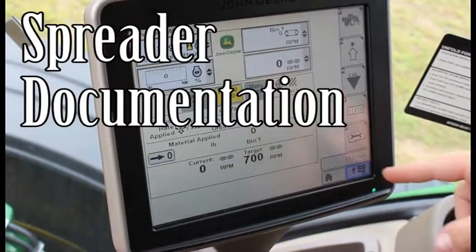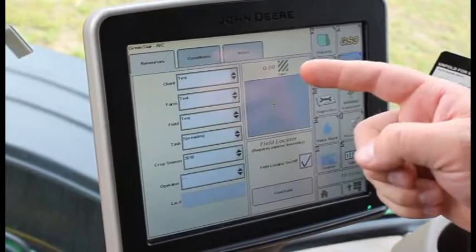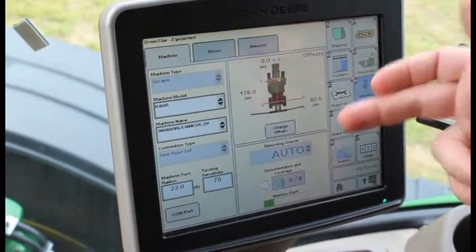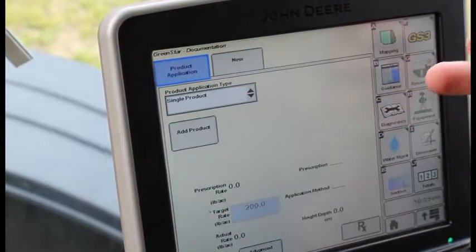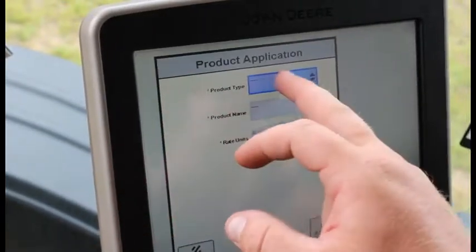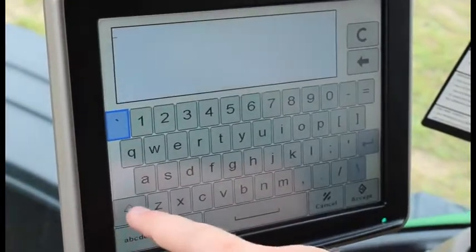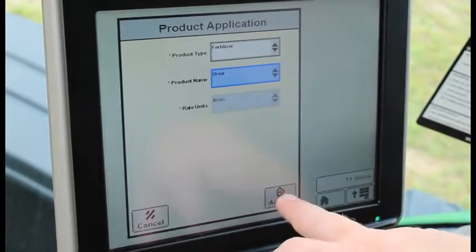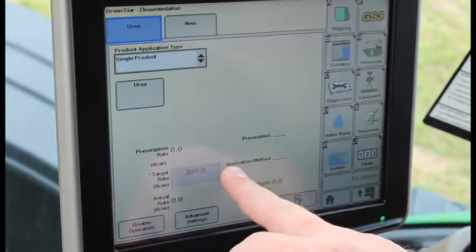To set up the documentation, go to your menu, green star, and check your resources — make sure you have your client, farm, field, task, crop, season, and field level. Check your equipment and make sure you have your offsets correct, then go to the document page. If you're only applying a single product, add product, product type: fertilizer, enter product name, select area and accept. Your target rate comes from the spreader controls.